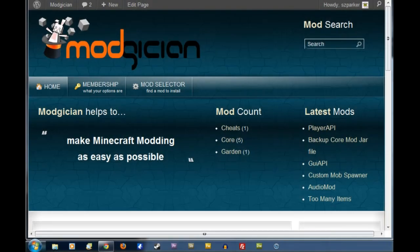Hiya folks, Steve here for Modgician.com, making Minecraft modding as easy as possible, and today we're going to be running through the tutorial of how to install Audio Mod.